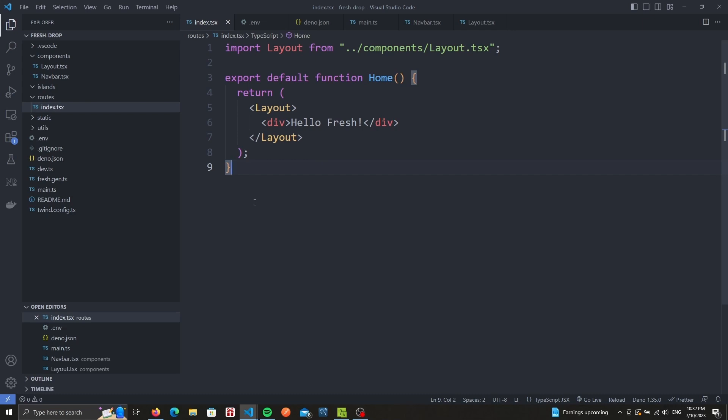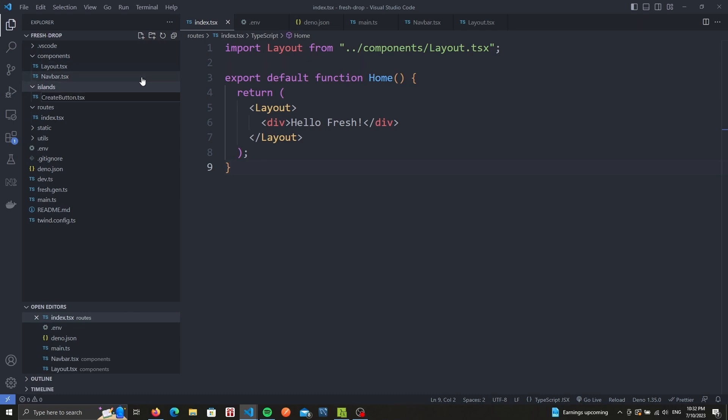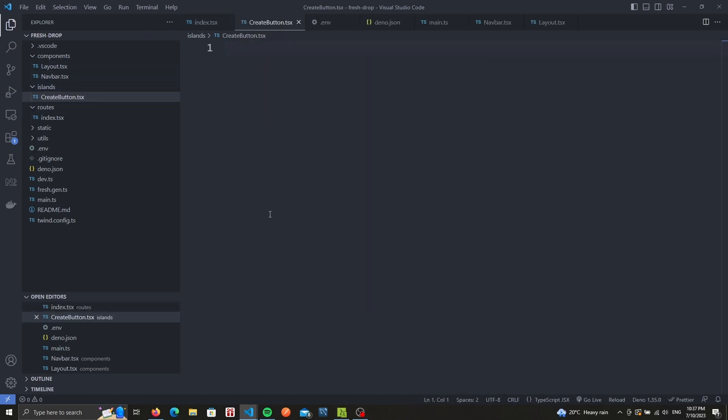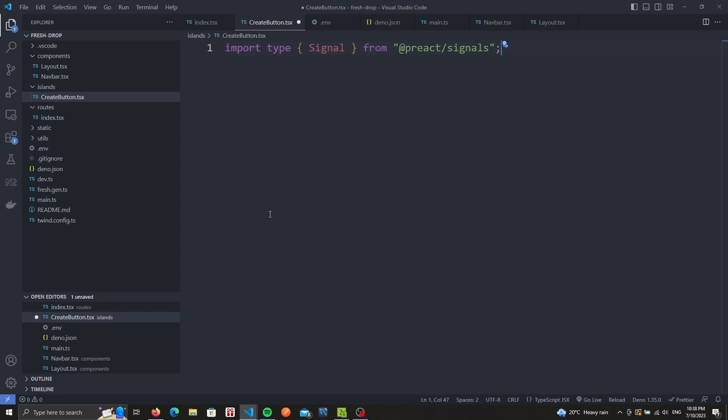For the button, let's create a file under the island folder called createbutton.tsx. We want something to manage the state of our modal. Mainly, when we click on the button, we should display the modal, and when we click on the cancel button in the modal, we should hide it. To do this, we'll make use of signals to pass a Boolean to our button, and later on, we'll pass that same signal to the modal, so that whenever one of those island components updates the signal, the other component will be aware of the change and will adapt accordingly. Let's import the signal type from preact.